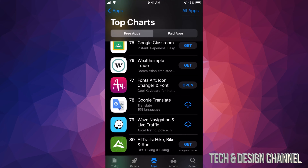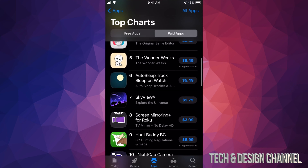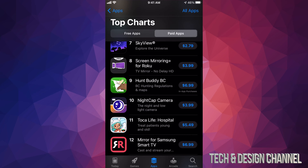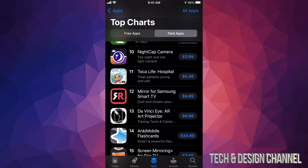Now let's look at the second section: Paid Apps, which is on the top right. Here you can download any of these apps and you'll see the price listed, which is how you know they're paid and not free. Tap 'Apps' in the top left to go back.